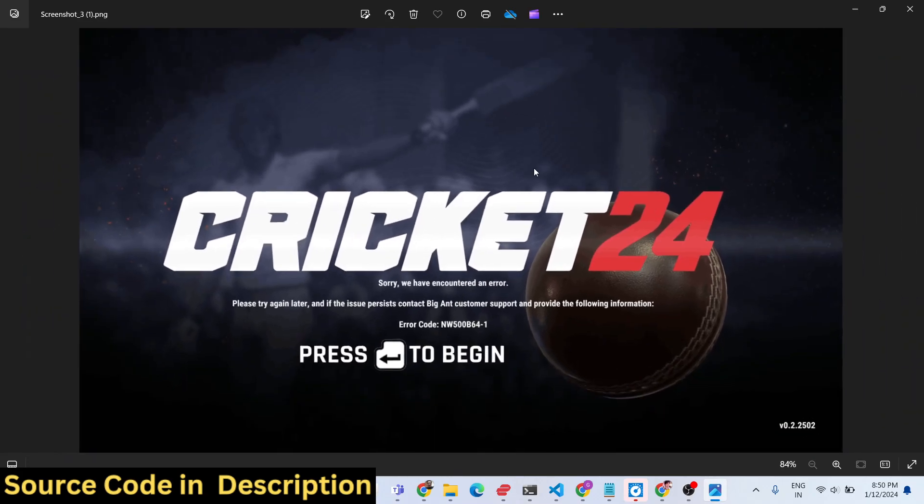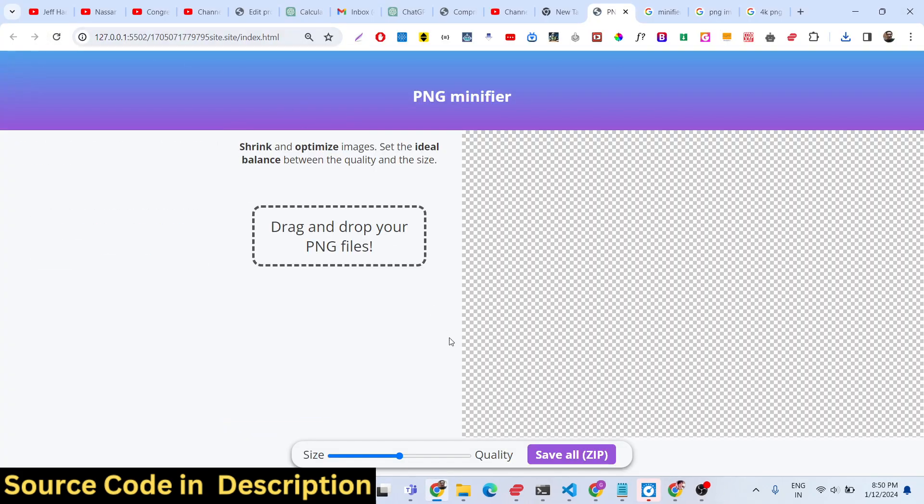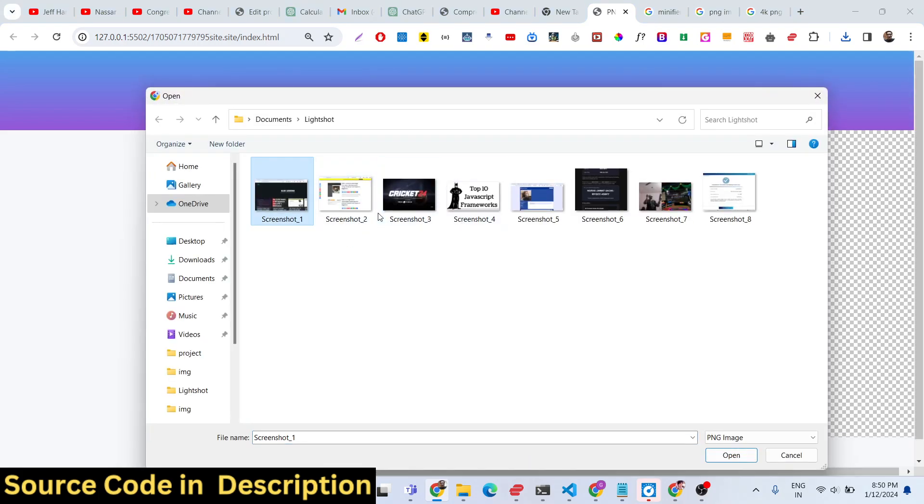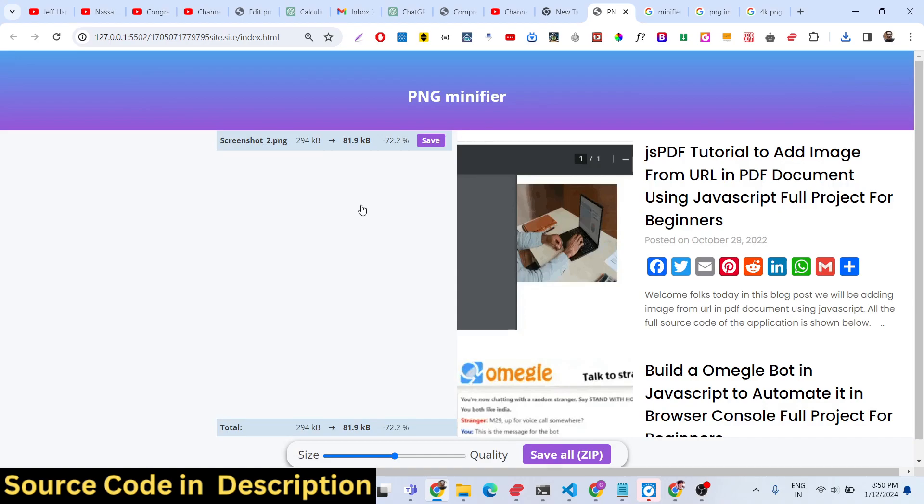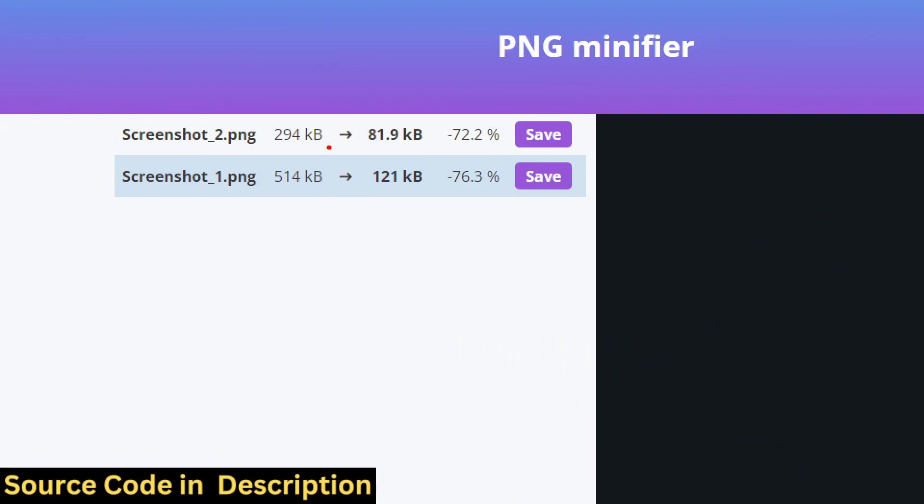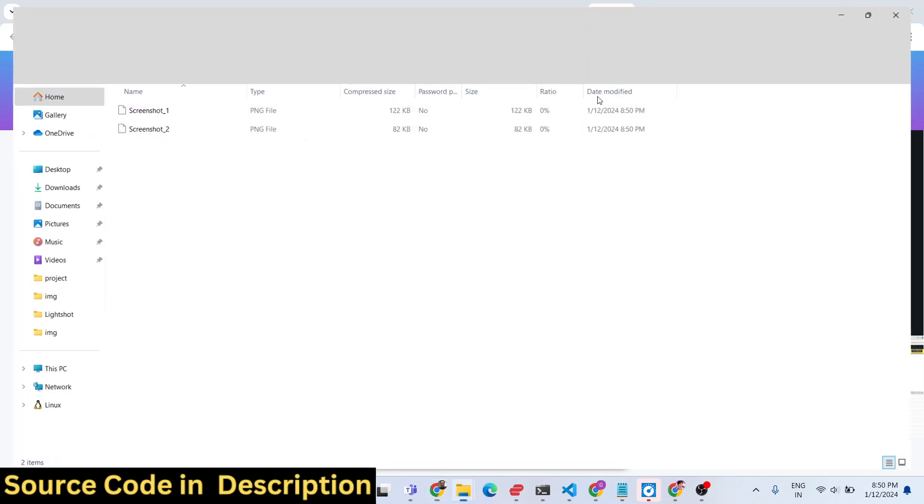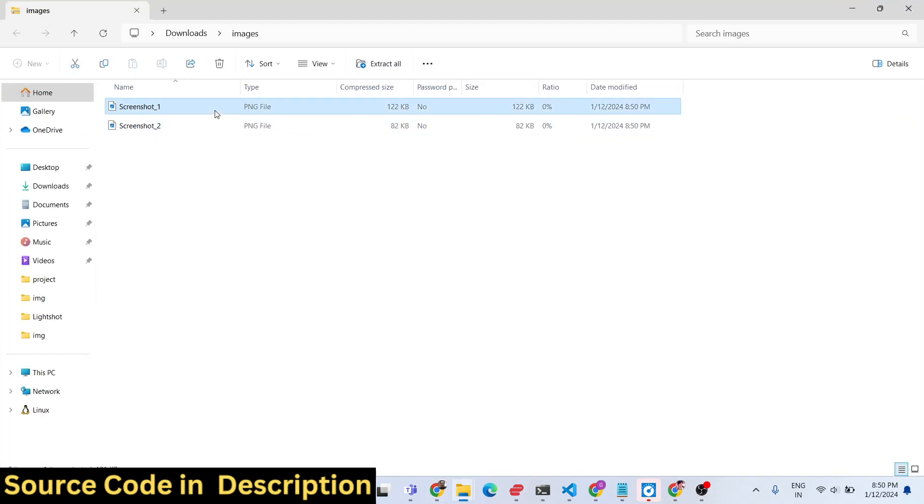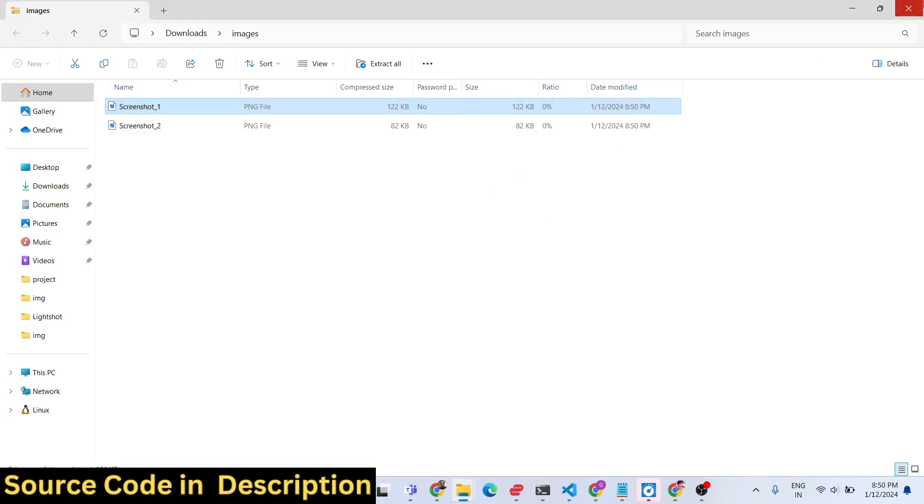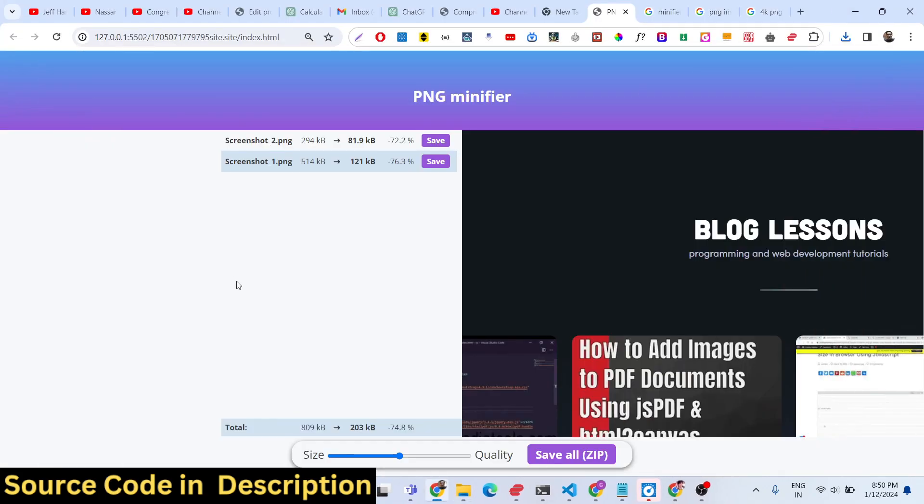It's a great application and you can even select multiple images as well. Let's suppose I select these two images. These two images are multiply compressed from 294 to 81, 514 to 121. If you want to save all these images, you can save them in a zip file. Now your compressed images will be there. You can do multiple images processing. You can select multiple images if you don't want to do one by one.